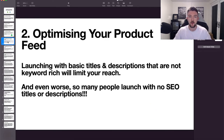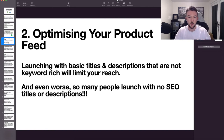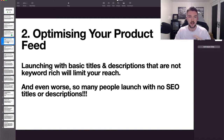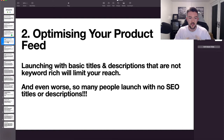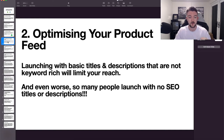Next up is optimizing your product data feed. This is essentially the feed you're submitting to Google Merchant Center — it includes all the data about the products you're trying to sell on Google Shopping, things like image, price, title, description, categories, and brand. Launching with basic titles and descriptions that are very limited with keywords will limit your reach on Google. Even worse, so many people launch their Google Shopping campaigns with no SEO titles and descriptions.